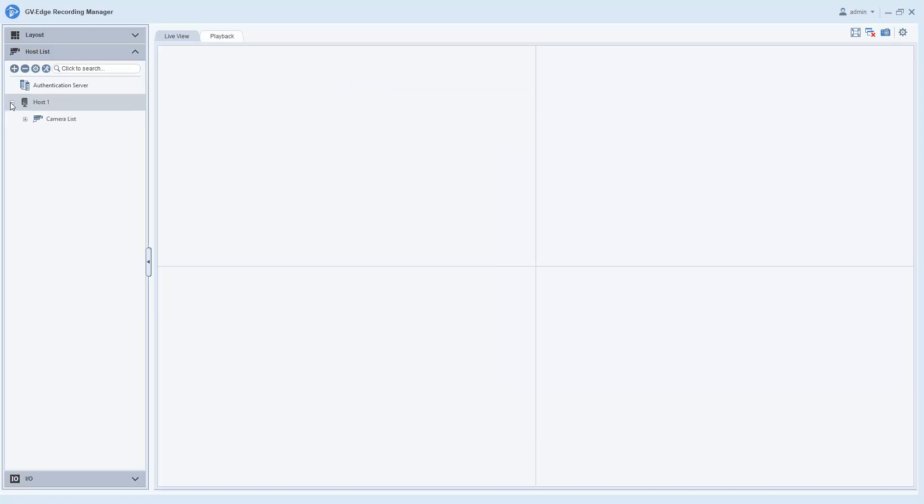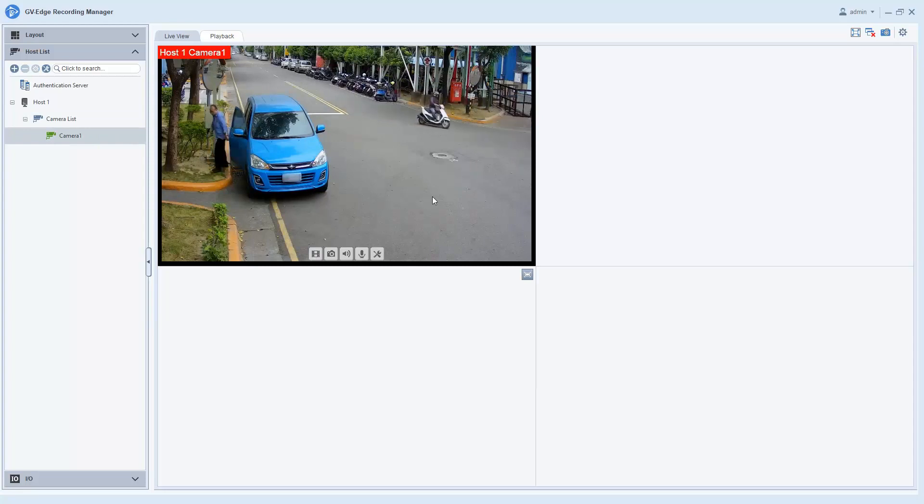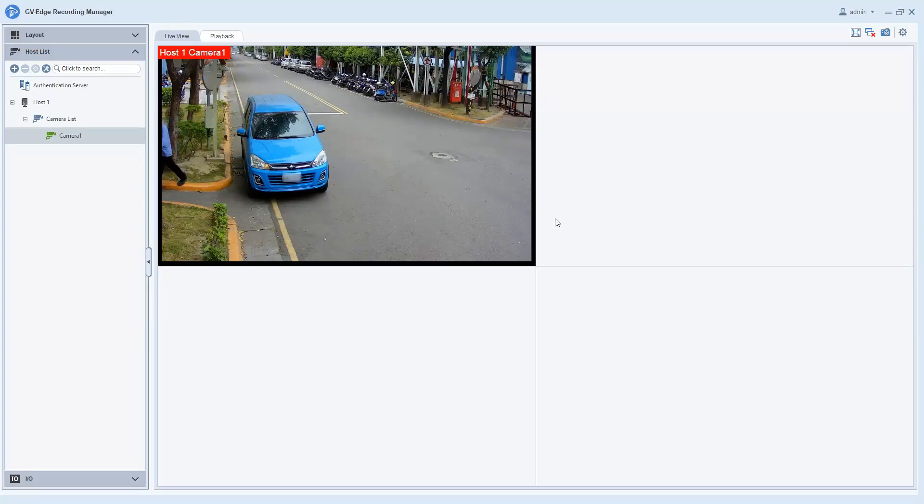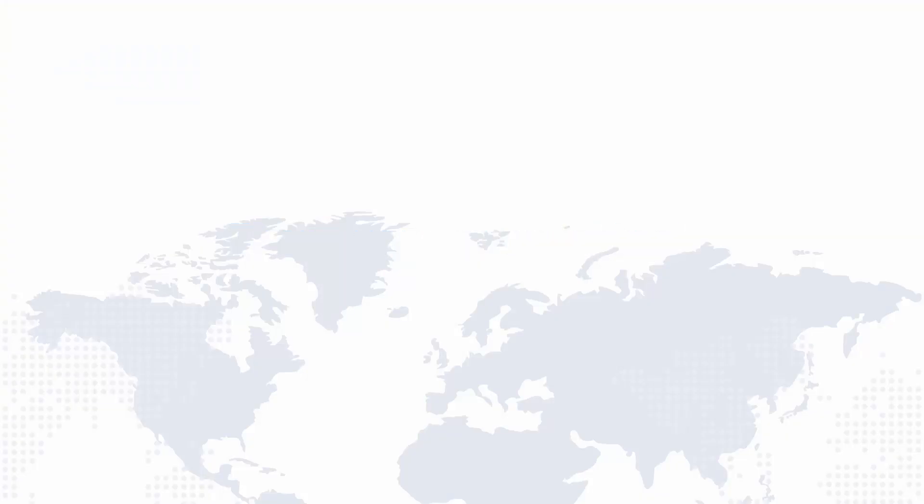From the host list, click and drag a camera channel to the display area for live view. This concludes the tutorial video on GVVPN.